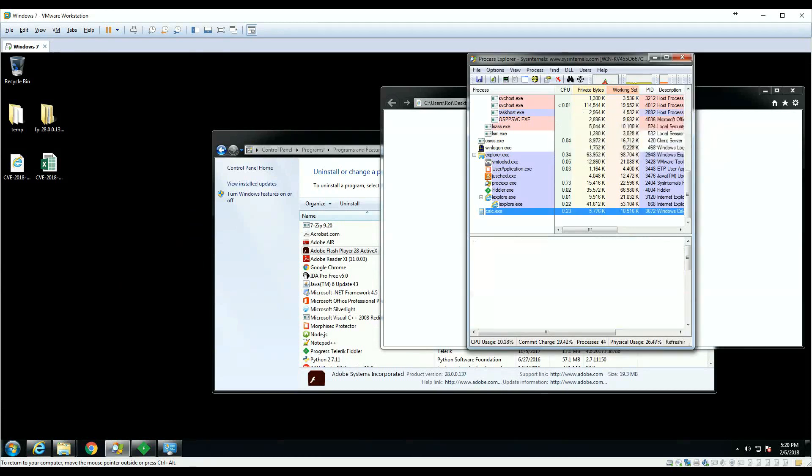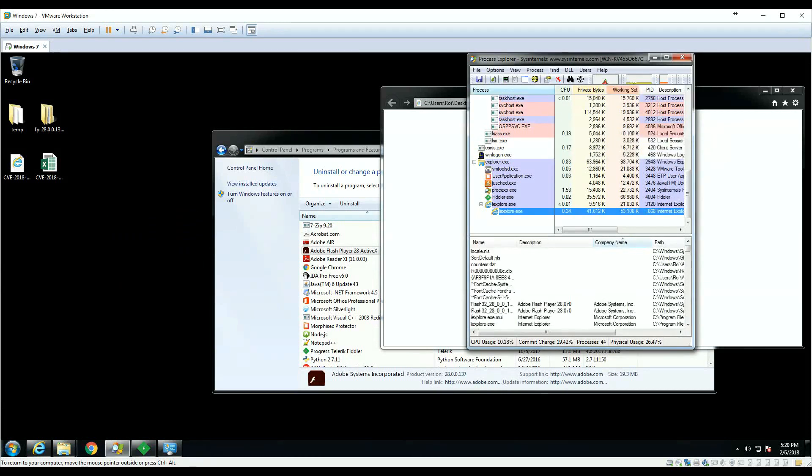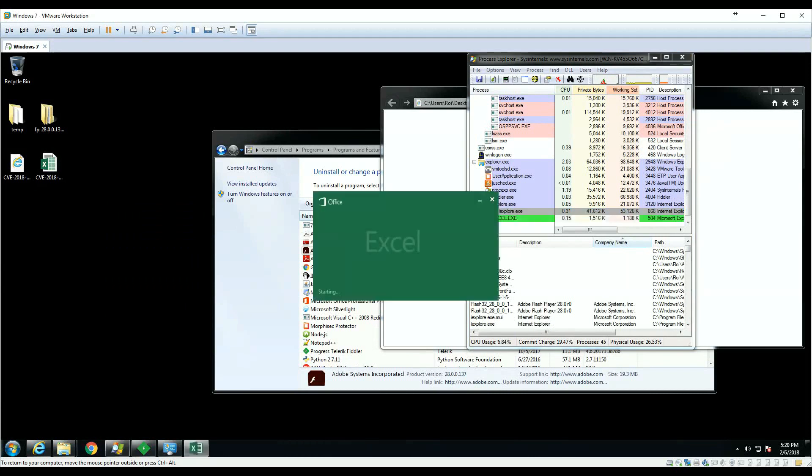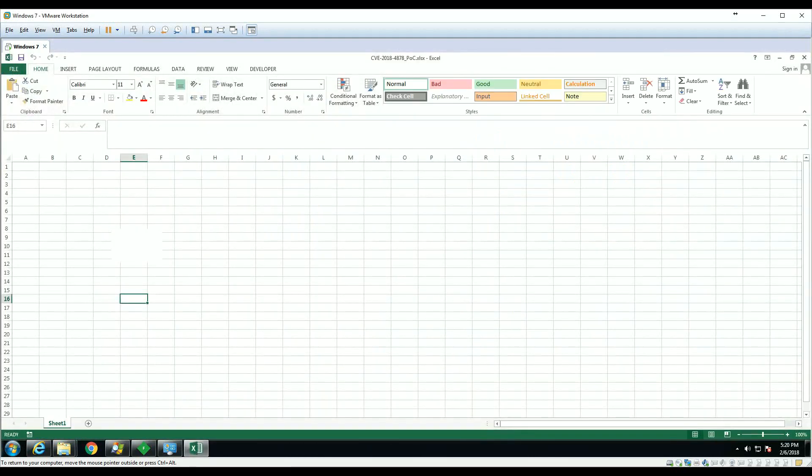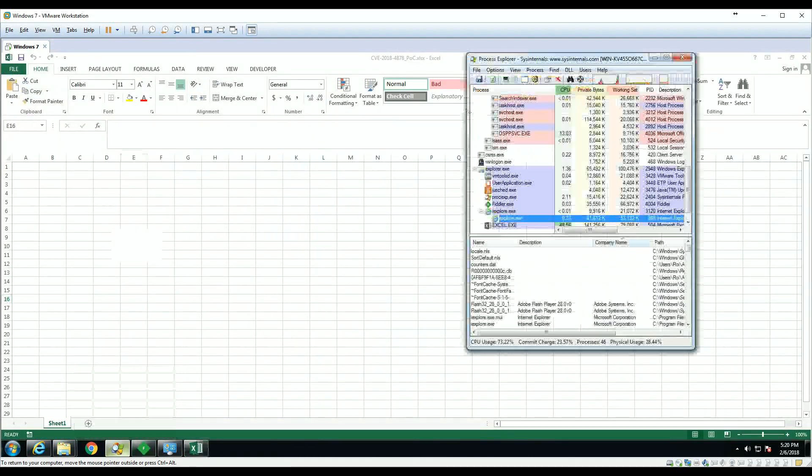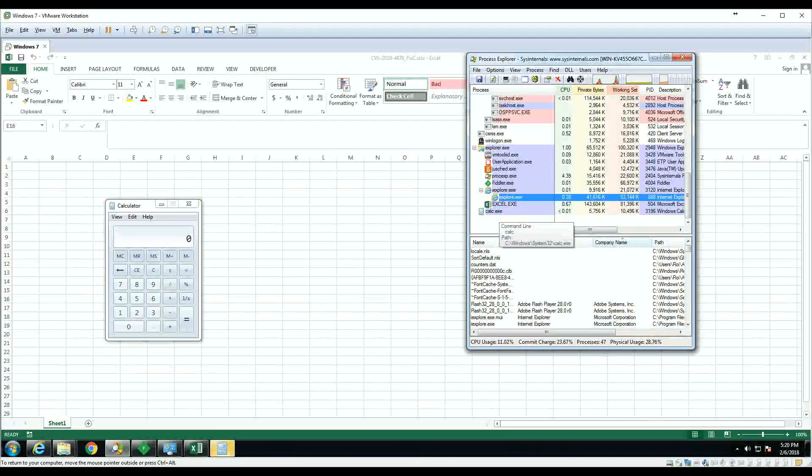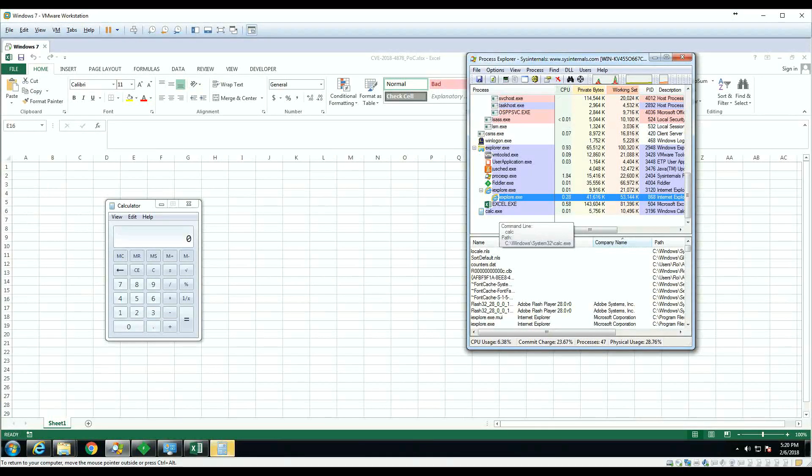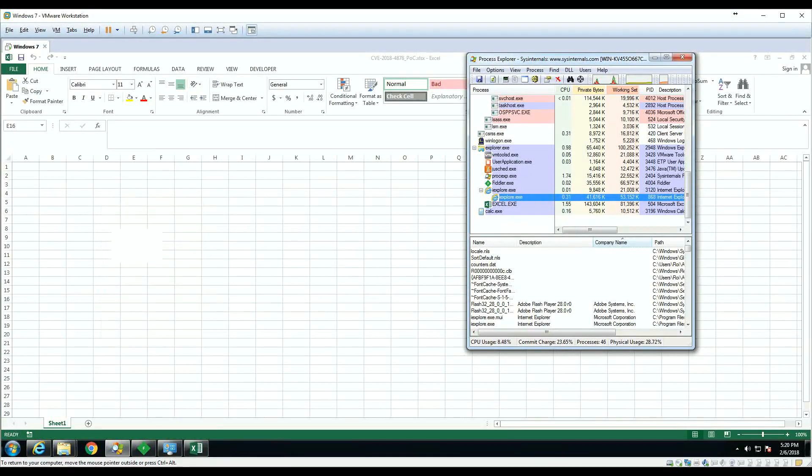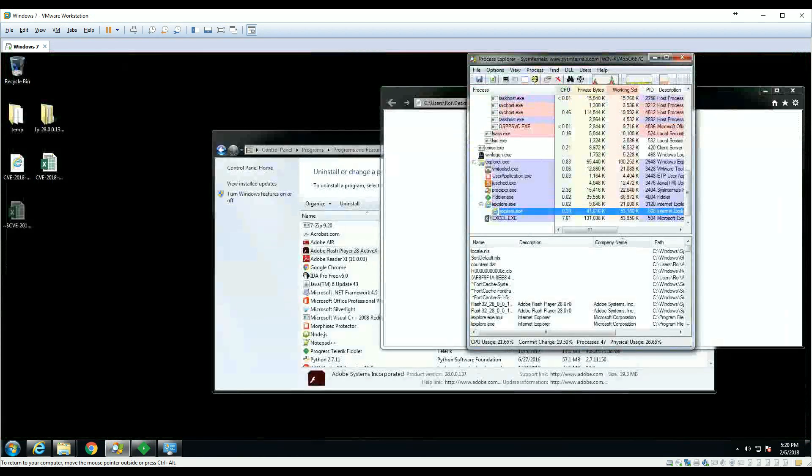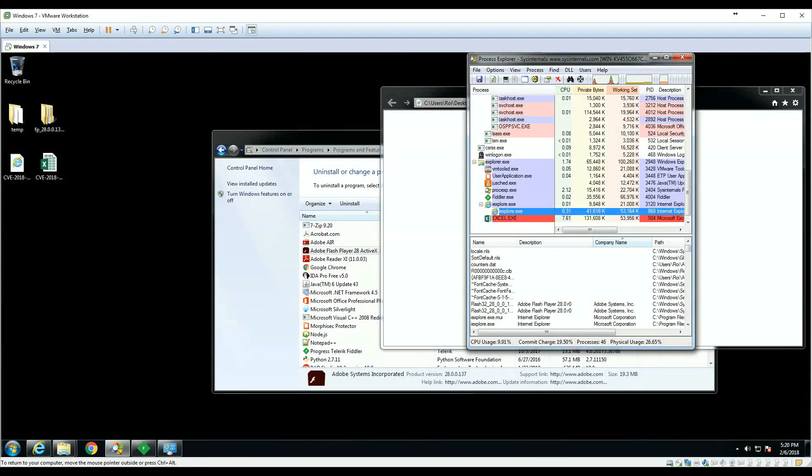The same thing we will execute in Excel. We see we have an embedded object and a calculator created. The same way we could download and exfiltrate information, download malware, and do additional things.